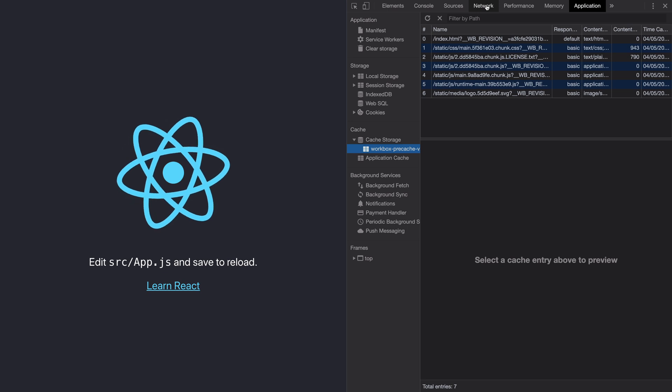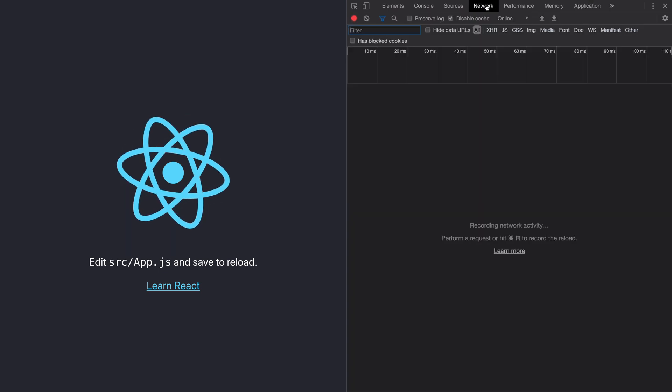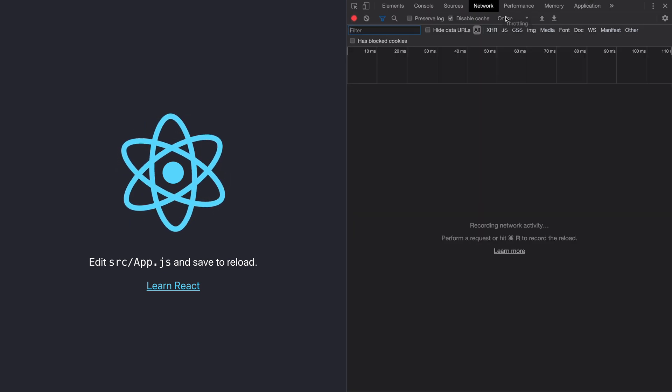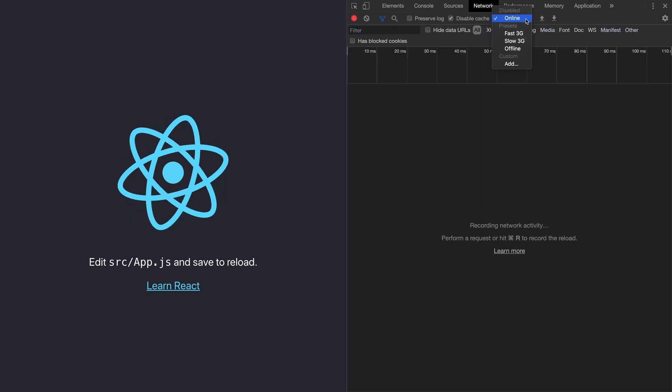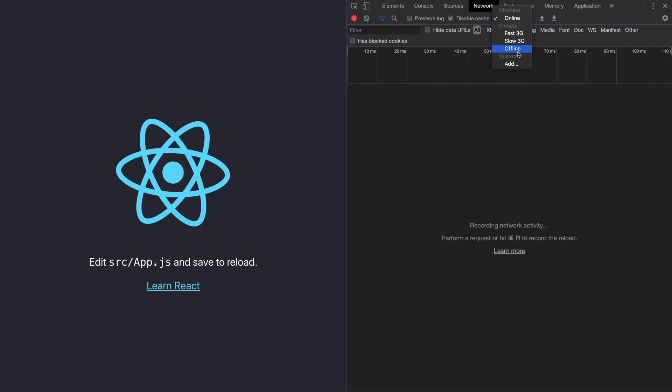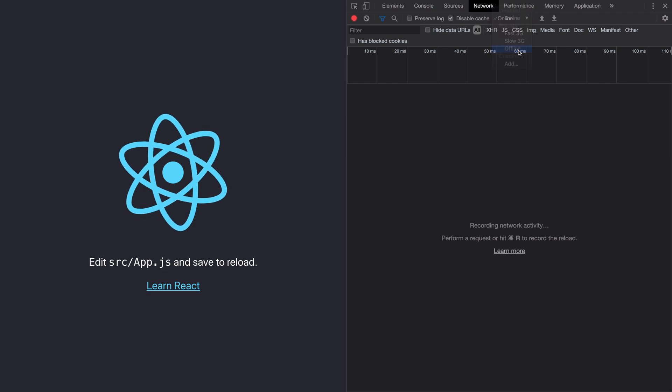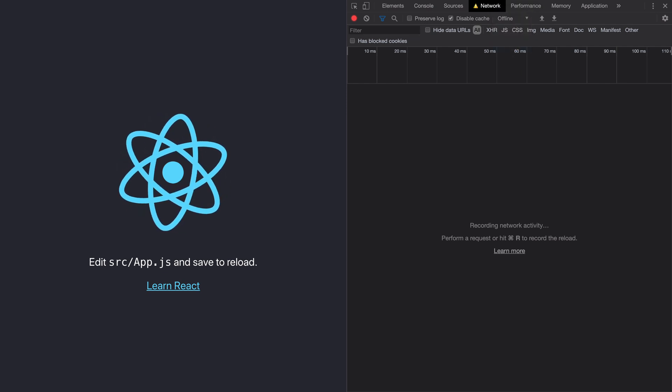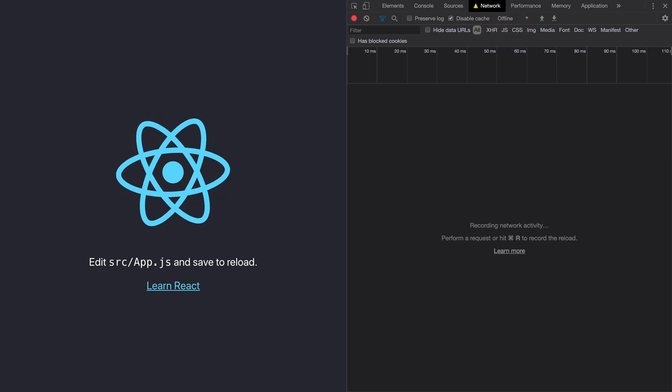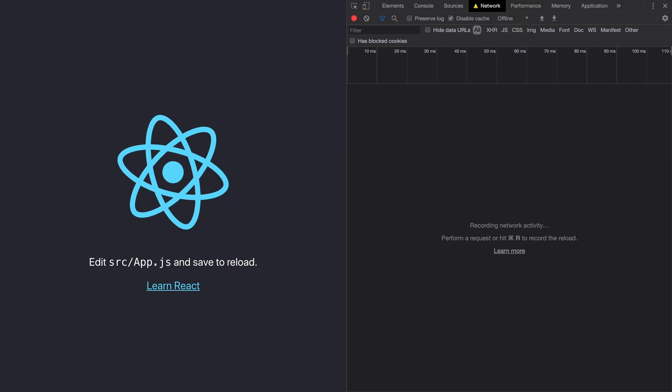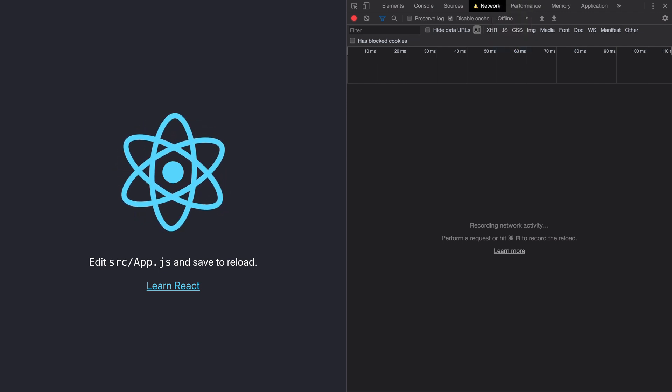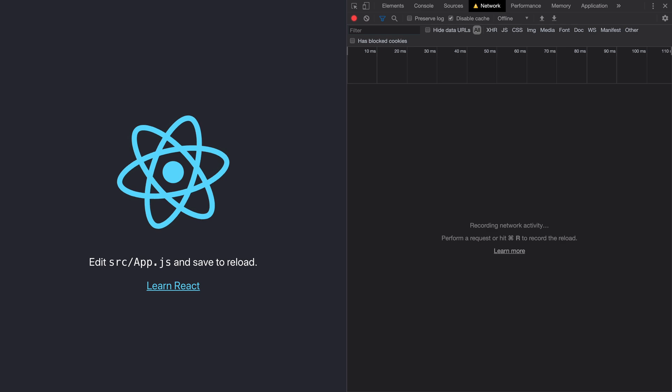If you would like to quickly test this offline capability, then go to the network tab and select offline. Now refresh your app as many times as you want. It will still serve this content from the cache.